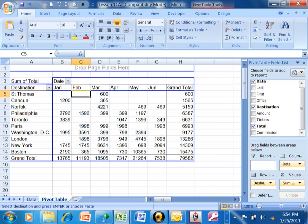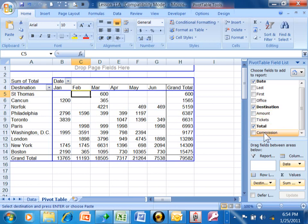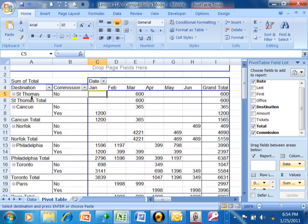On this video, I want to show you the variety that you can get by simply flipping your fields around to different sections. For example, I want to introduce the commission field into the report. I'm going to pull that into the row area. Notice how we have the destination and then by commission either the no or the yes.